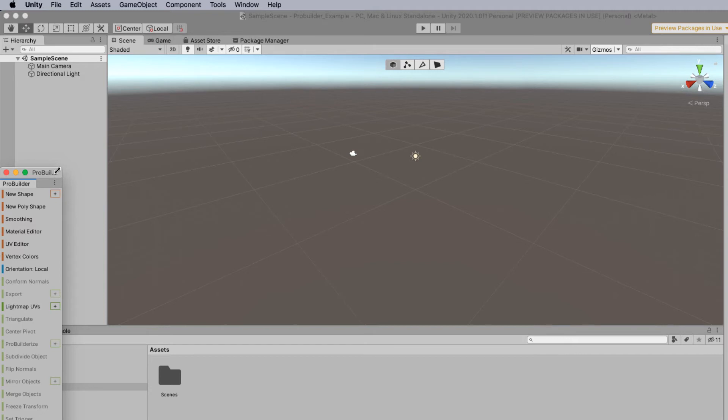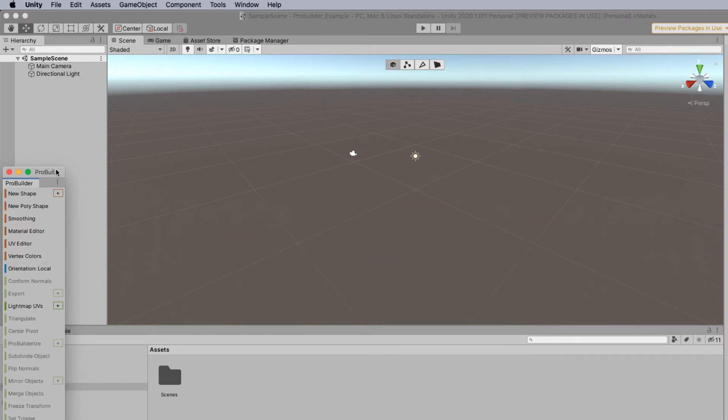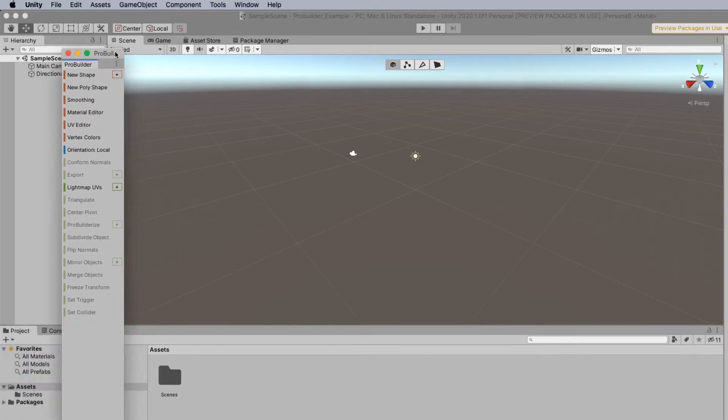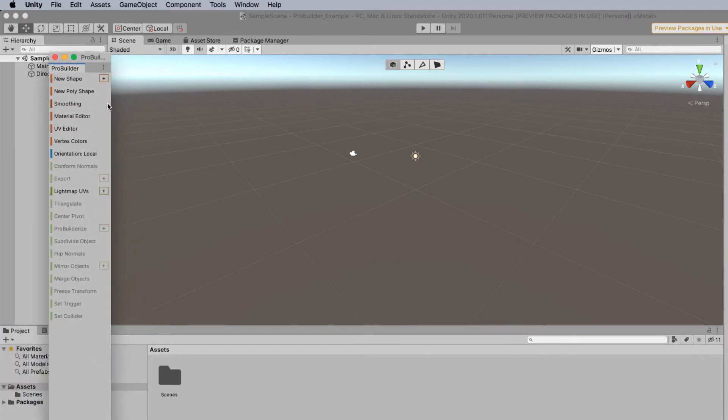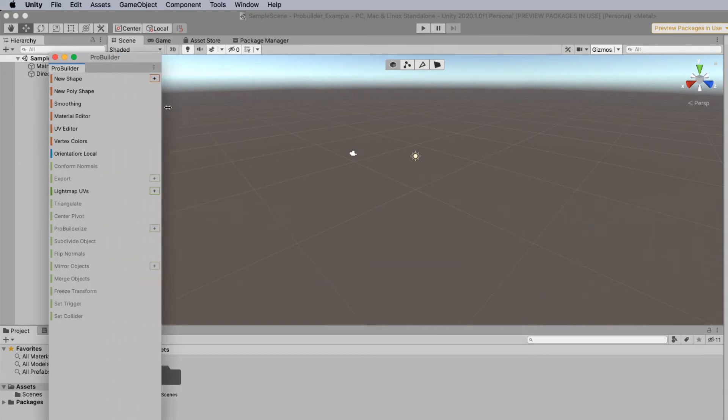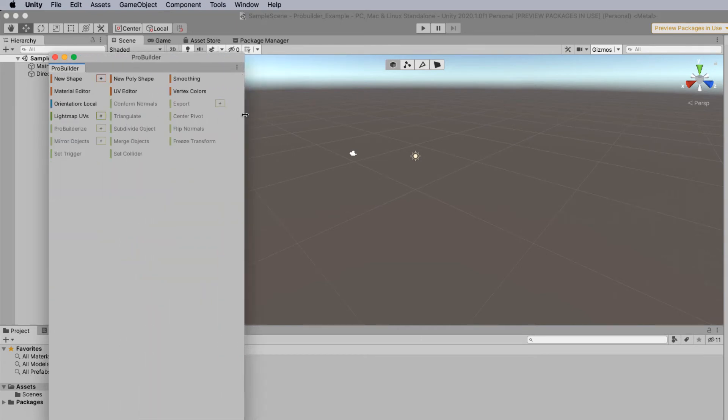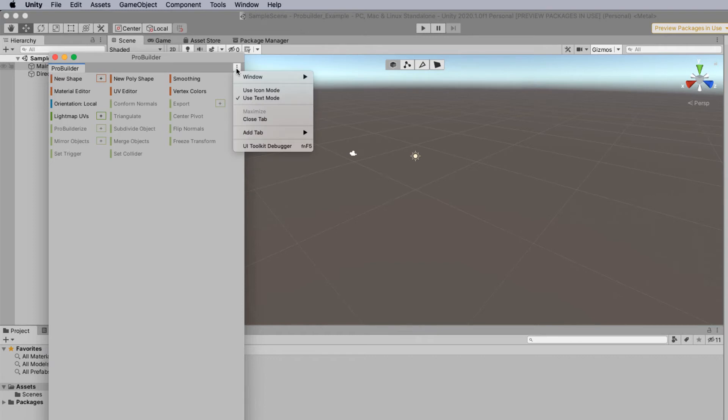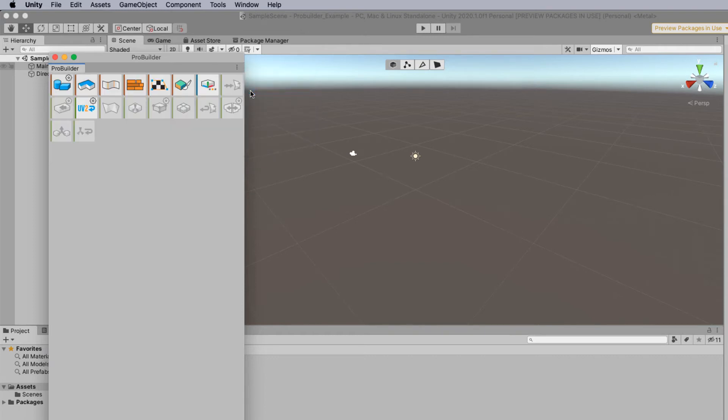Now the ProBuilder window will open as a little floating palette. Now this palette can be stretched. If you want to you can actually change the look of the palette and you can change it to the icon mode which some people will prefer.